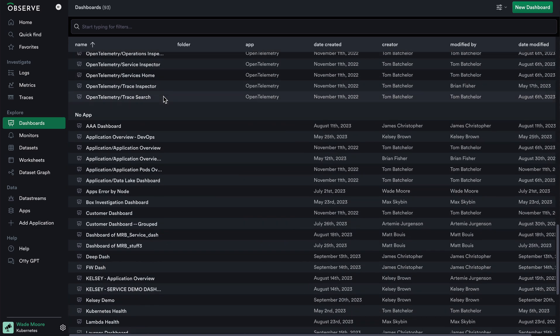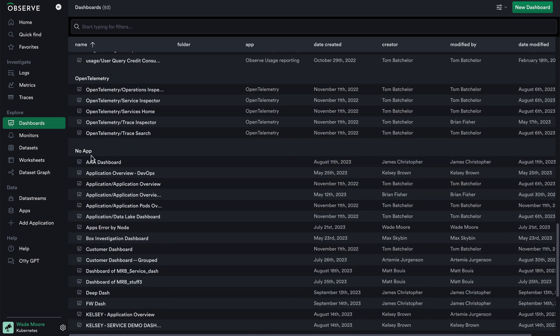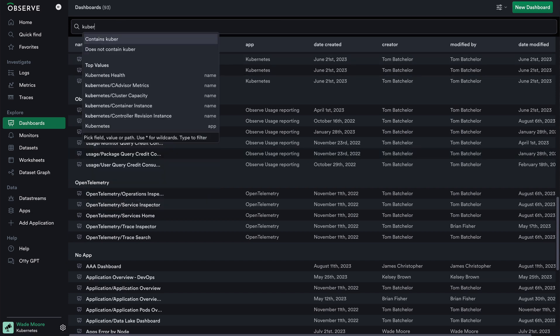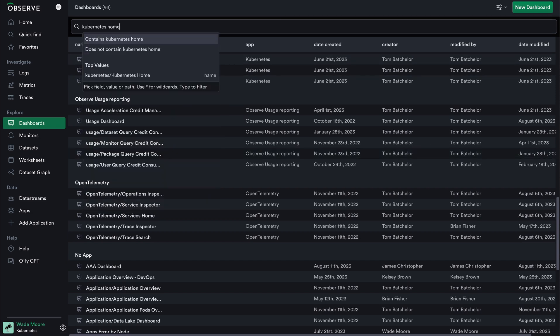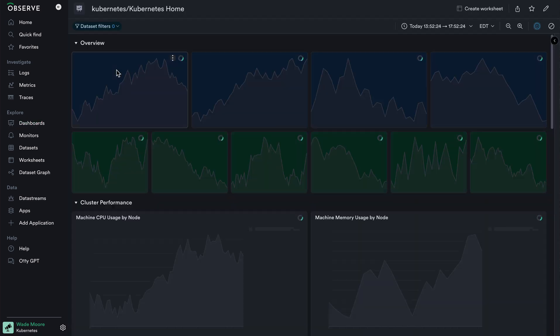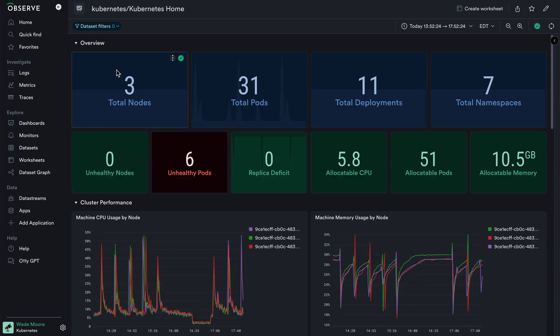You can expect to find your custom dashboards probably further towards the bottom with no app. Within this list, I can search for dashboards I care about, like the Kubernetes home dashboard, and then navigate to it by clicking into it and see a top-level overview of all of my Kubernetes data. Note that this dashboard comes by default out of the box with the Kubernetes app.